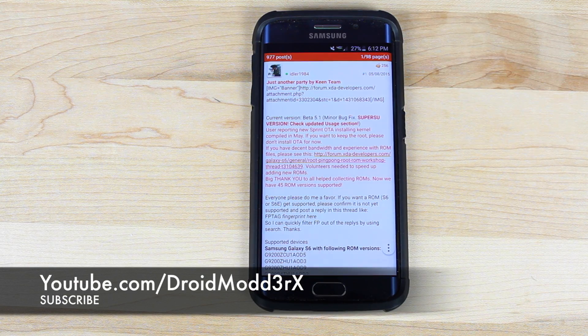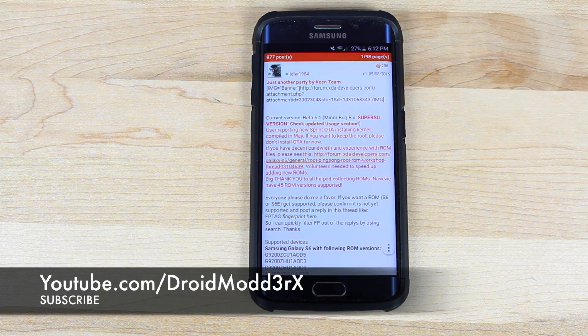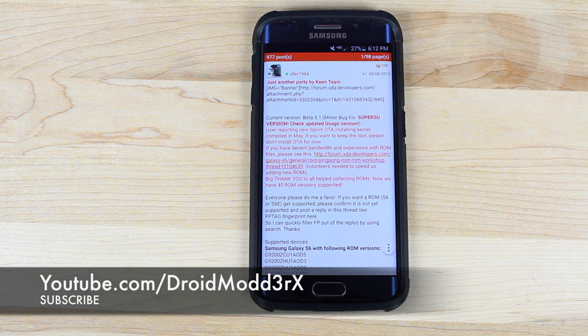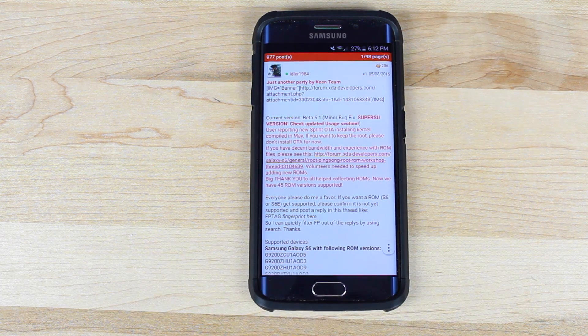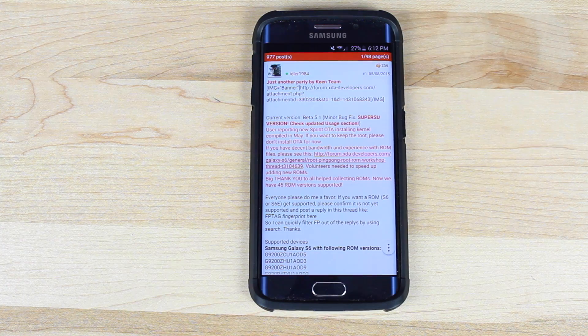What's up guys, Shane Starz with DroidMinerX. King Team has updated the ping pong root method to include SuperSU.